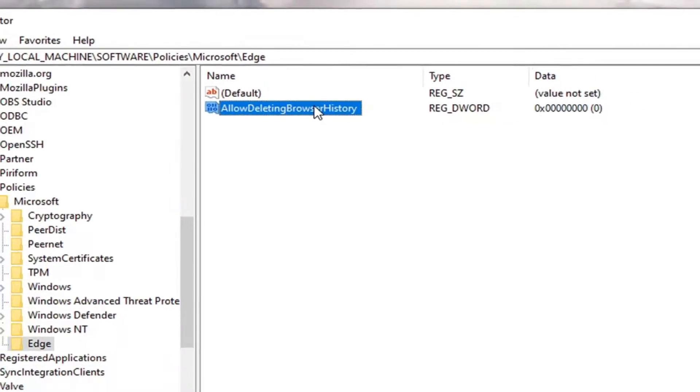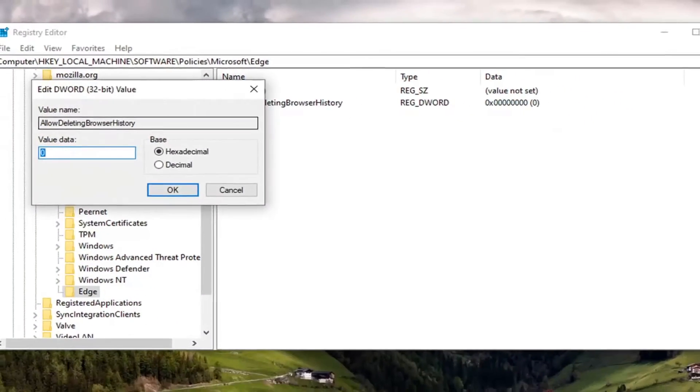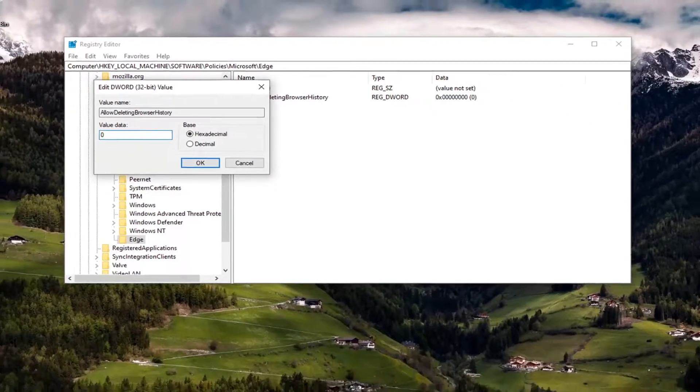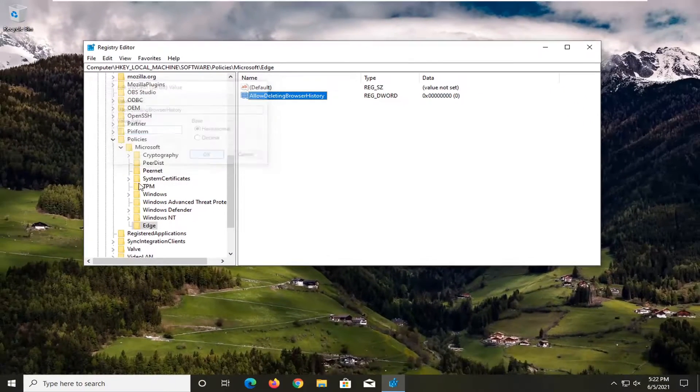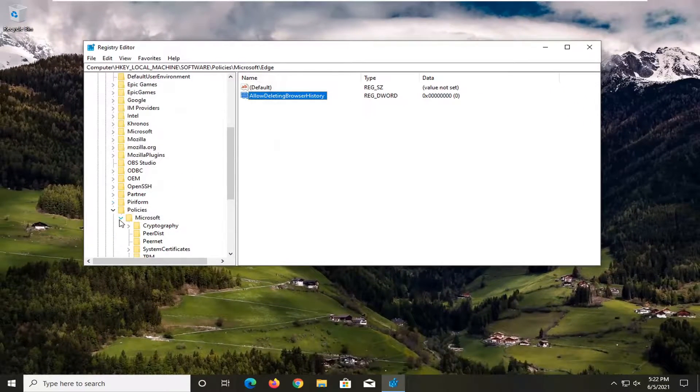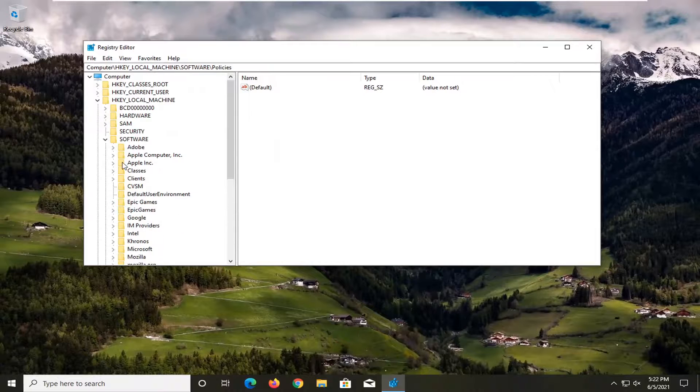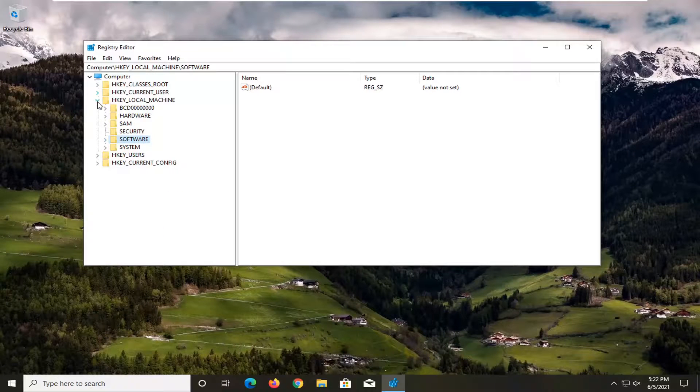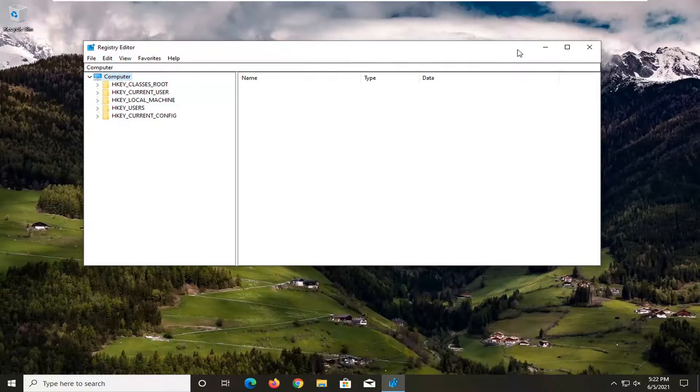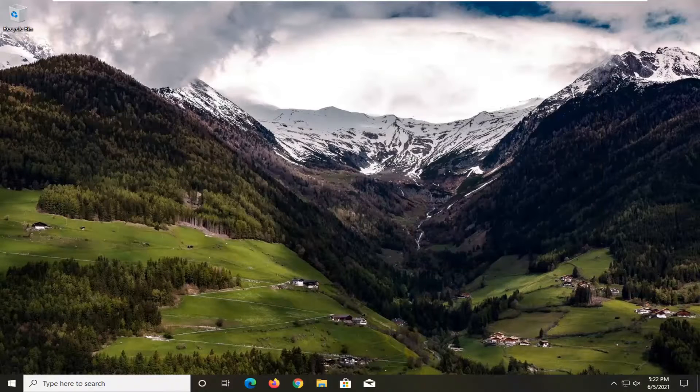Now you want to double click on this value. Make sure it's at zero. Select OK. Now you can close out of the registry editor here. Restart your computer and that should be about it.